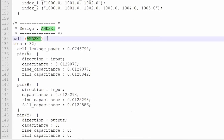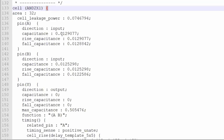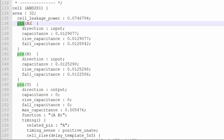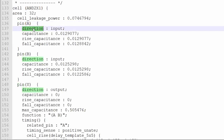Now in the dotlib, you can see, like for the AND cell, it's going to give you a definition. And then for this AND, there are two inputs, one output. So the pin syntax is here: pin A, pin B, and pin Y. So the input pins are A and B, and how you will come to know from this definition, there's an option of direction.